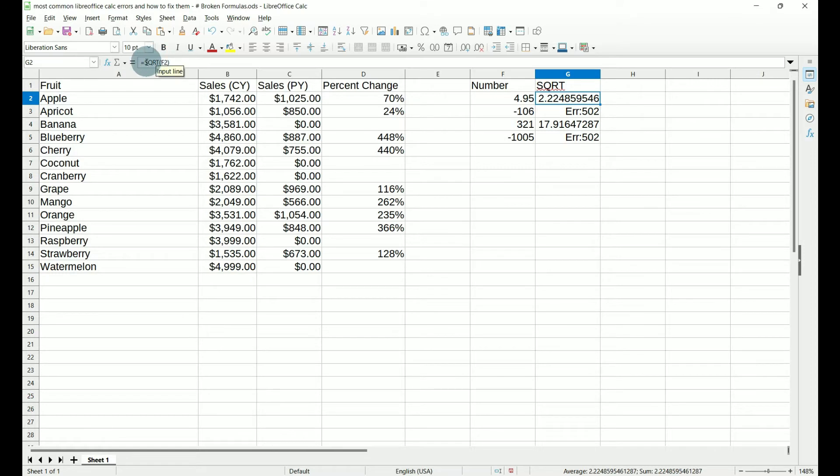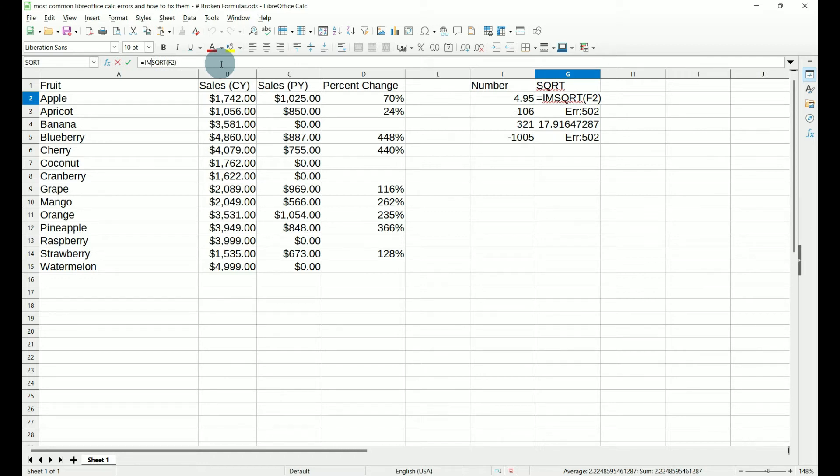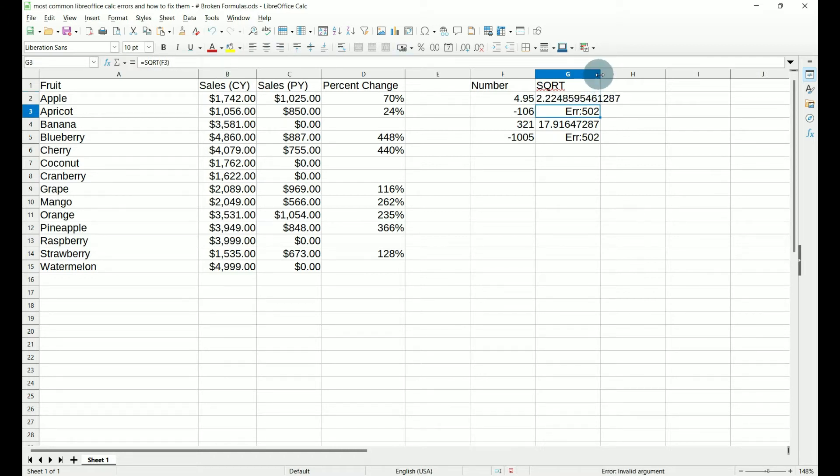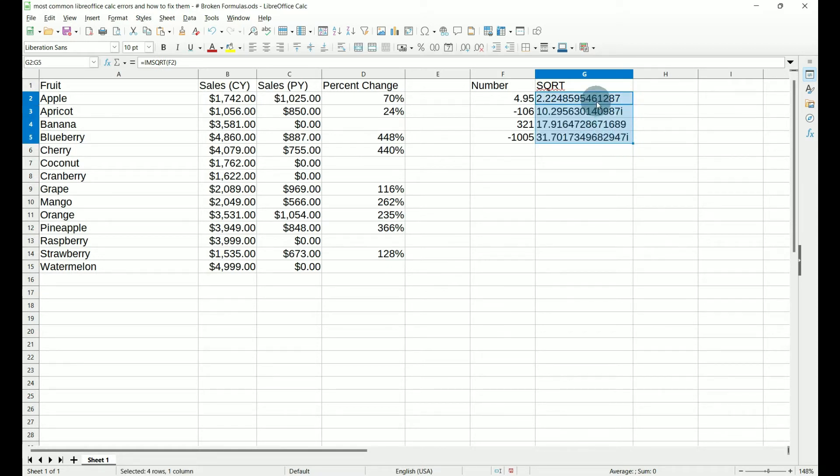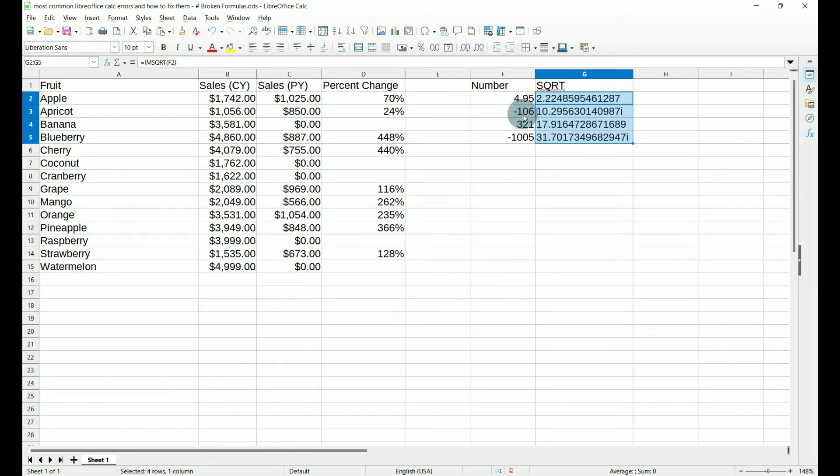Now if we come up to our function or formula line and we put an IM in front of that square root and hit enter, and let's expand this out and we pull it down, we now have data where our errors were. What I would recommend is if you have a long list of data and it could contain negative numbers, then I would go ahead and use the IM instead of finding these one line at a time and putting them in individually.